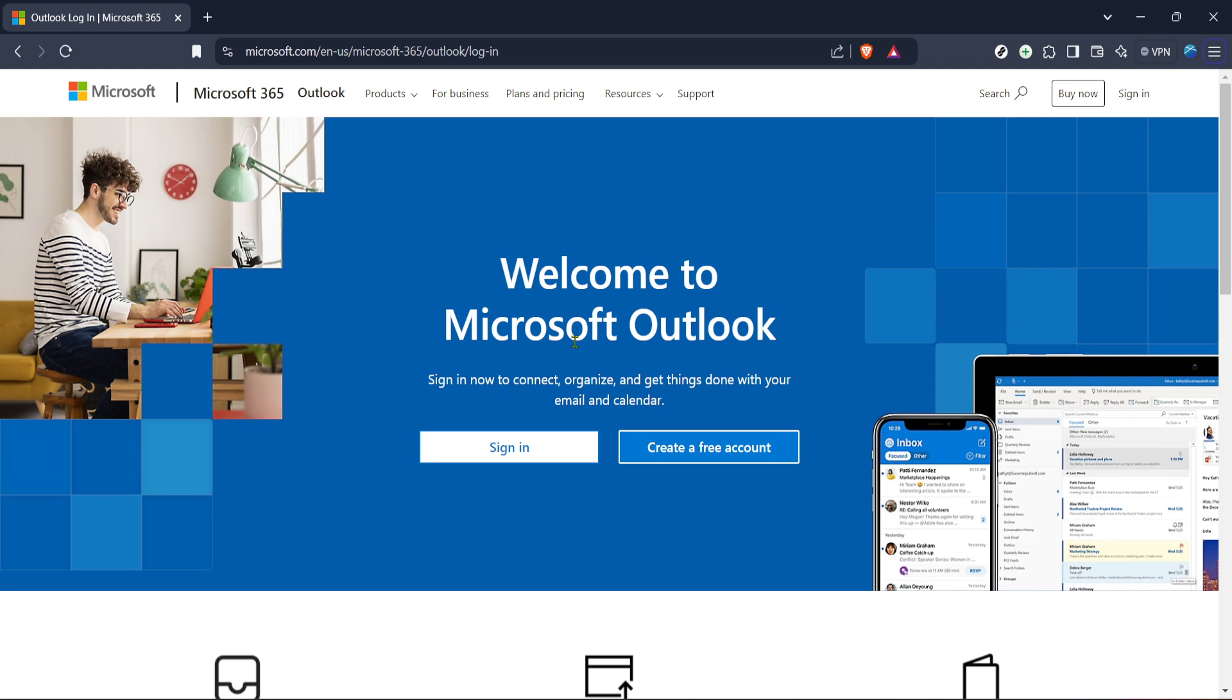First, open your preferred web browser and visit the Microsoft Outlook login page. This is where you'll start the process of accessing your account and managing your password. Once there, navigate to the sign-in option.